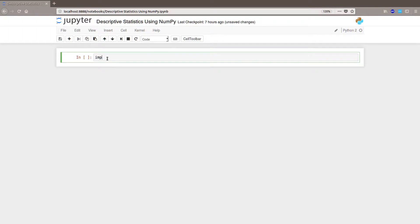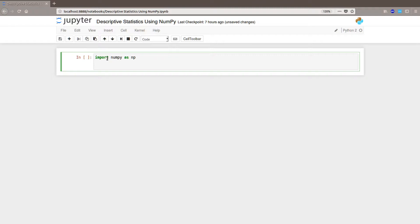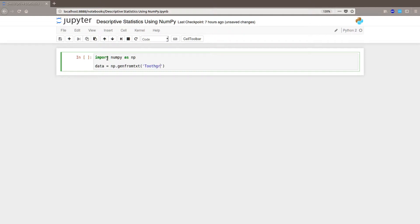We start by importing numpy as np. And then we are going to load the data, the tooth growth data set. It's a CSV, a comma delimited file, into a numpy array. So we are going to use np.genfromtxt and the tooth growth CSV data file.